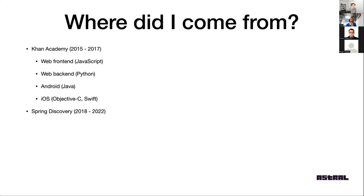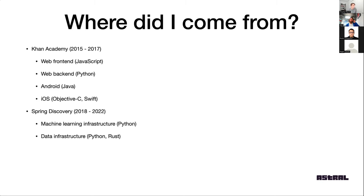After that I joined a company called Spring Discovery, a computational biology company — totally different work. I was building a lot of machine learning infrastructure, which was all Python. A lot of data infrastructure, primarily Python. And then at the end it started to be a hybrid Rust and Python codebase. I was also doing a lot of front-end, this time in TypeScript.